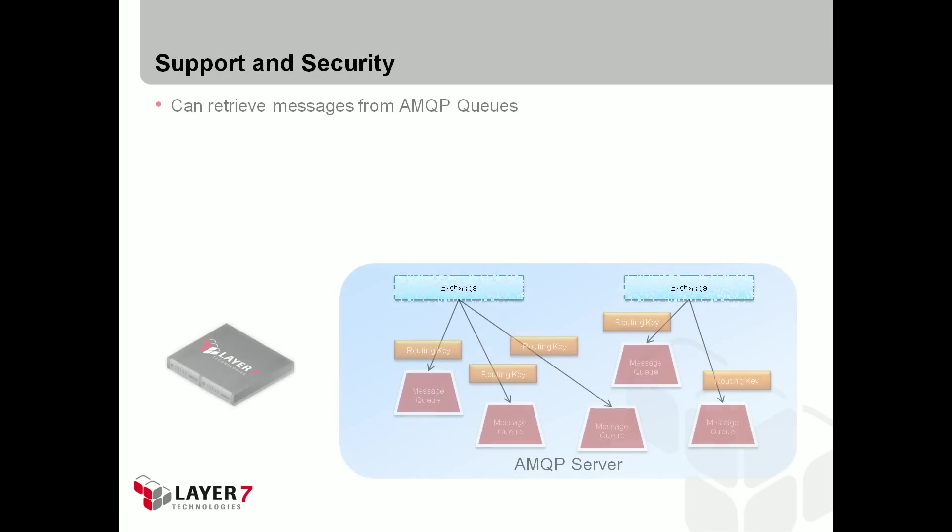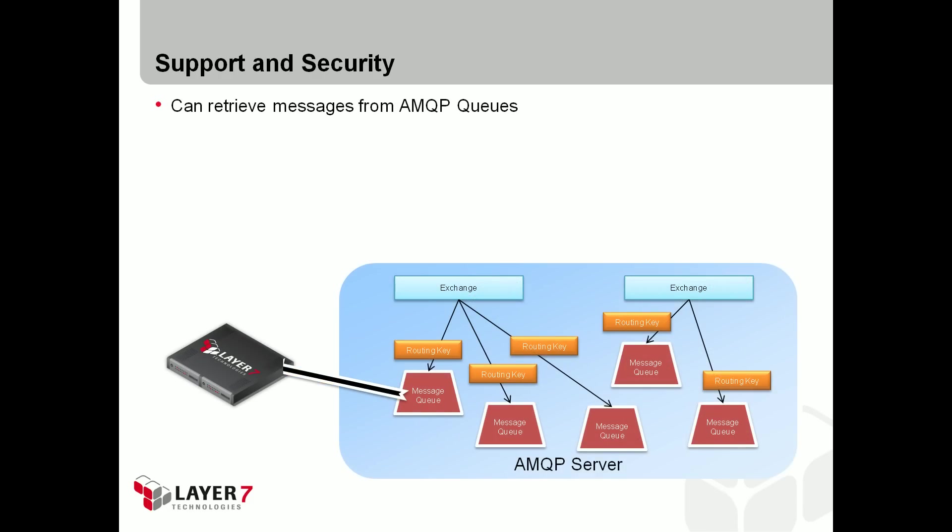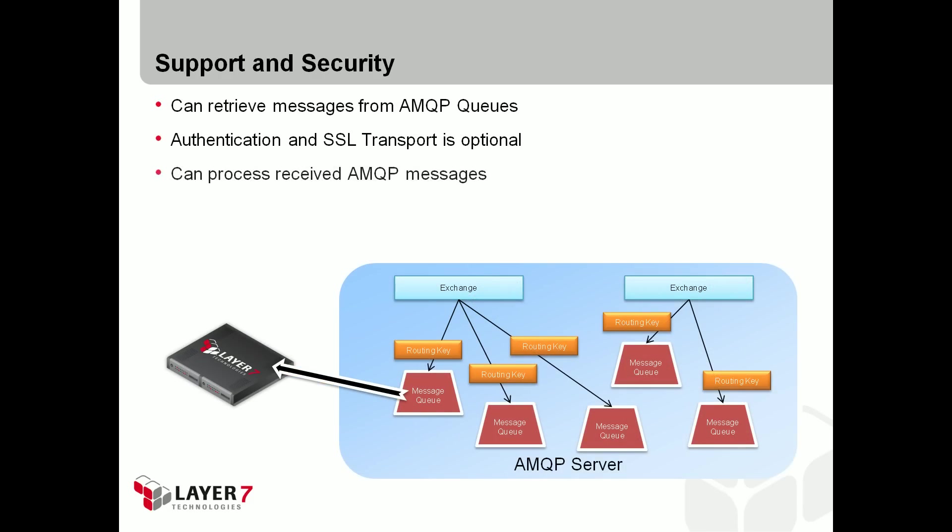What you've seen so far is the gateway sending messages to AMQP exchanges, which is one half of the implementation. The gateway can retrieve messages from AMQP queues with optional security and process those messages.